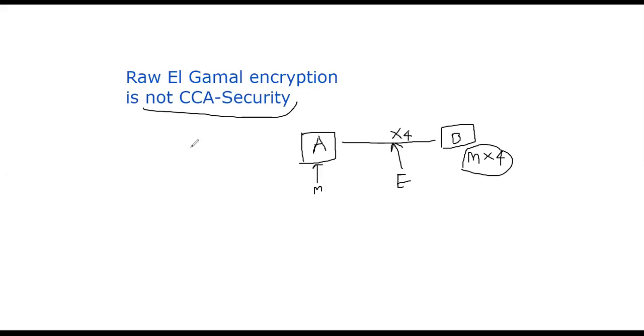Hello, welcome back. In this segment, I will show you that the raw ElGamal encryption scheme we have been talking about is not CCA secure, meaning if somebody modifies the ciphertext, the recipient will not know that it was modified, so they will get a wrong message.